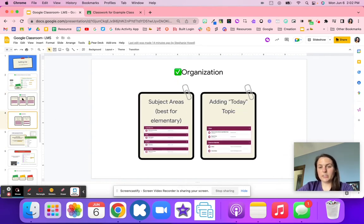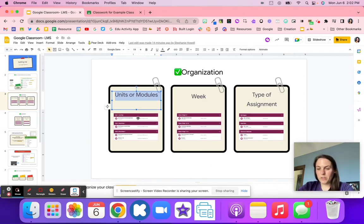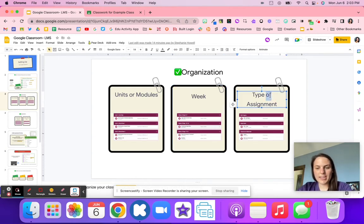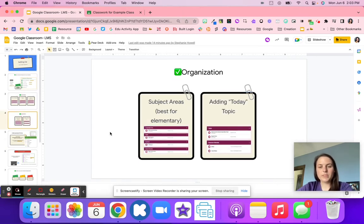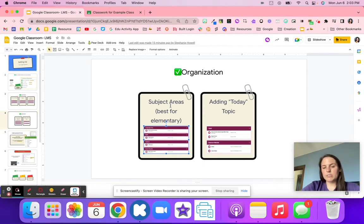The next thing is organization. There are multiple different ways to organize your Google Classroom — you can organize by units, by the week, by type of assignments like bell ringers or daily work. If you're an elementary teacher you might want to do subjects. If you're self-contained, decide if you want one class or four different classes for your students.